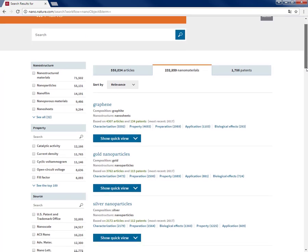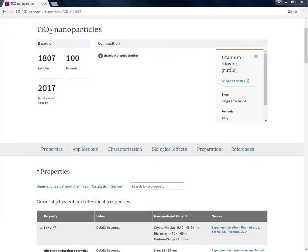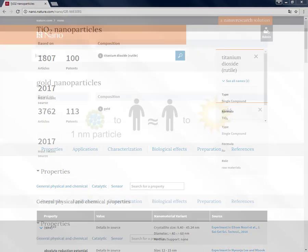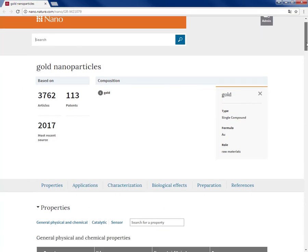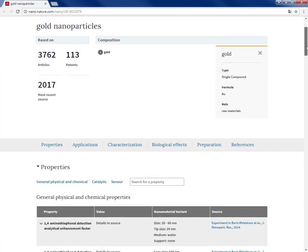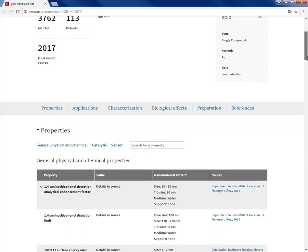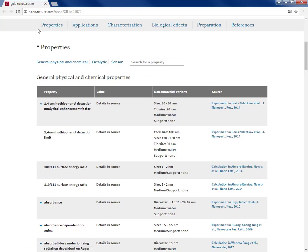Now, let's showcase one of these nanomaterial summary pages, let's say gold nanoparticle. So by clicking on that, I go to curated summary page where the information about gold nanoparticles from over 3,700 articles and some patents is gathered and presented in this structured way under these sections.